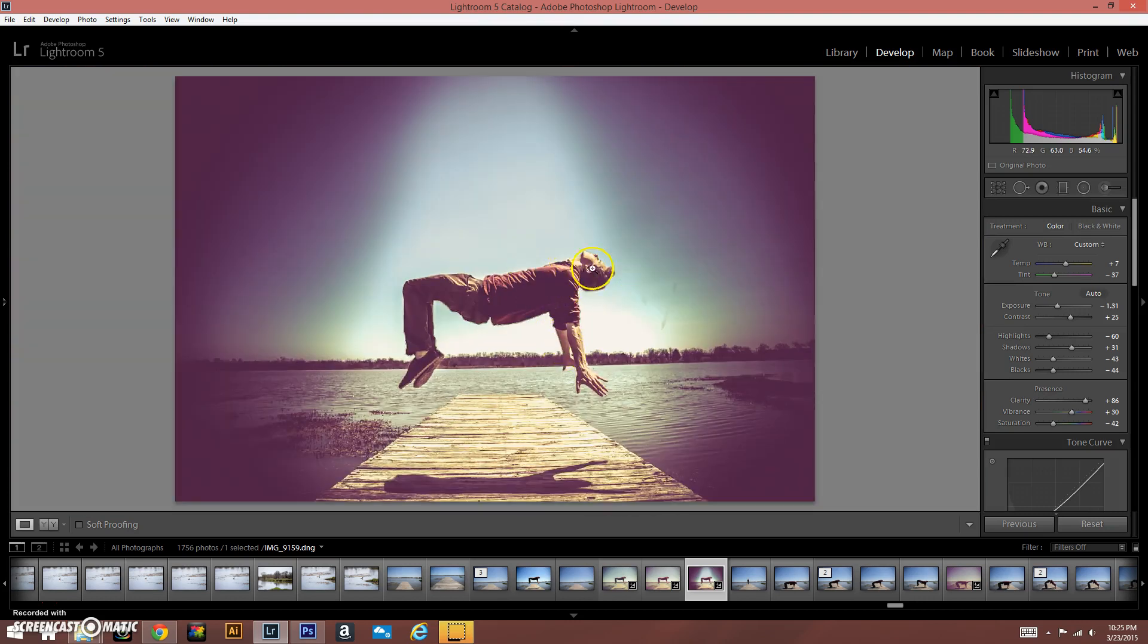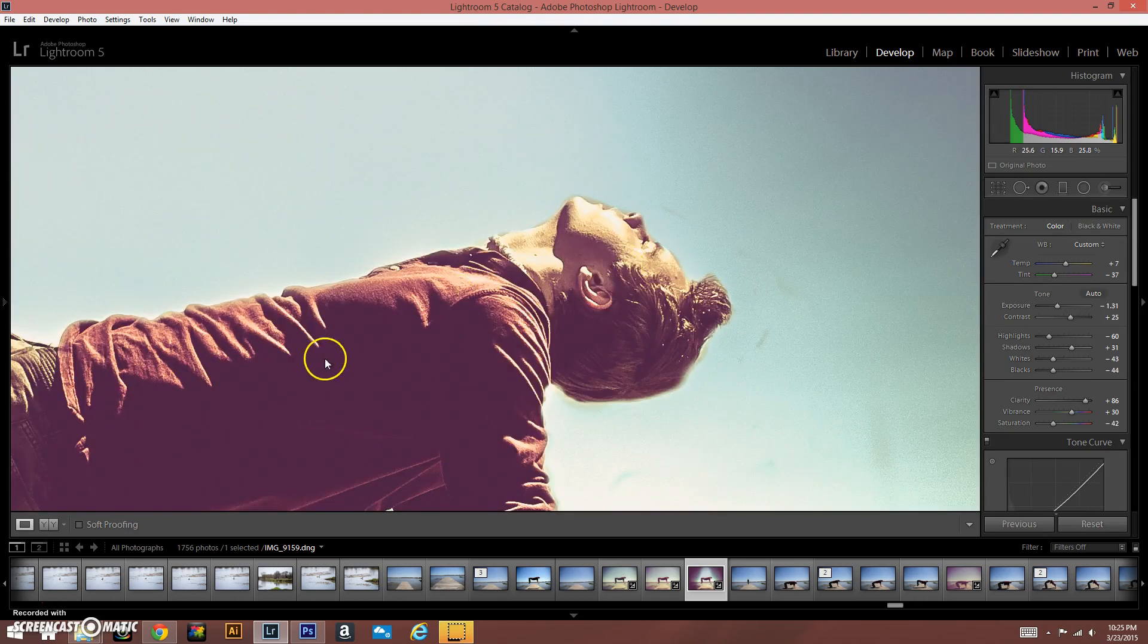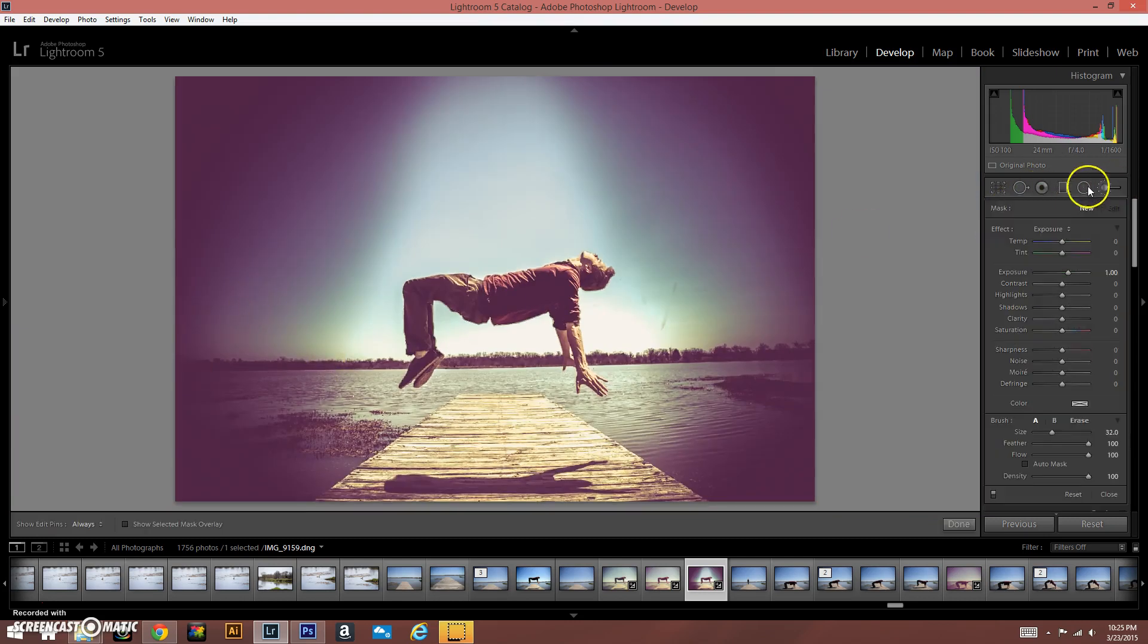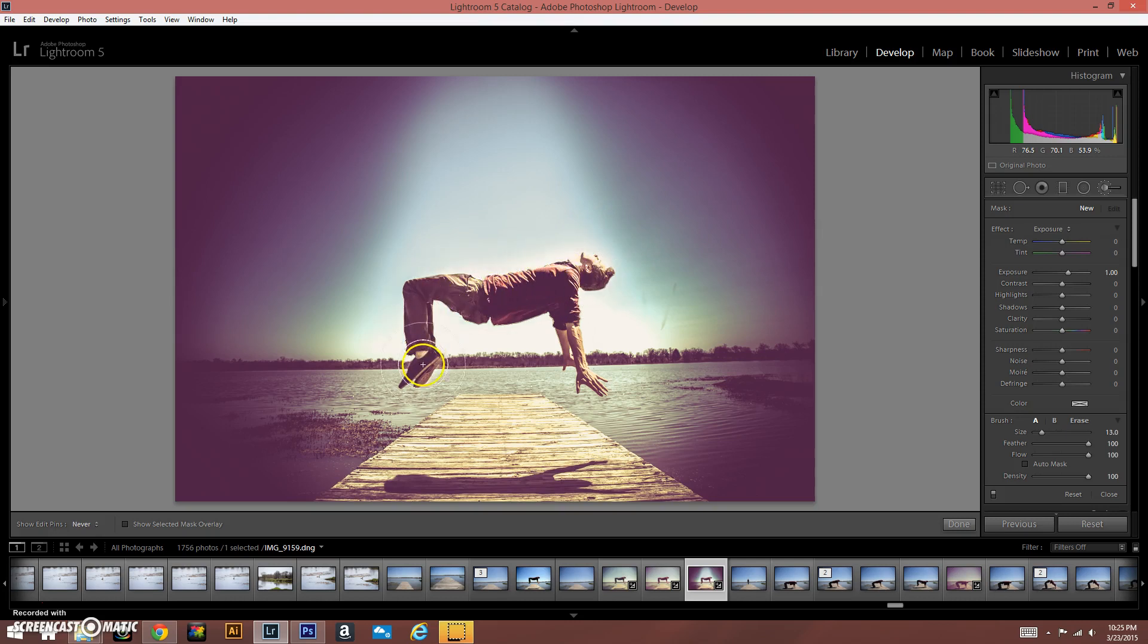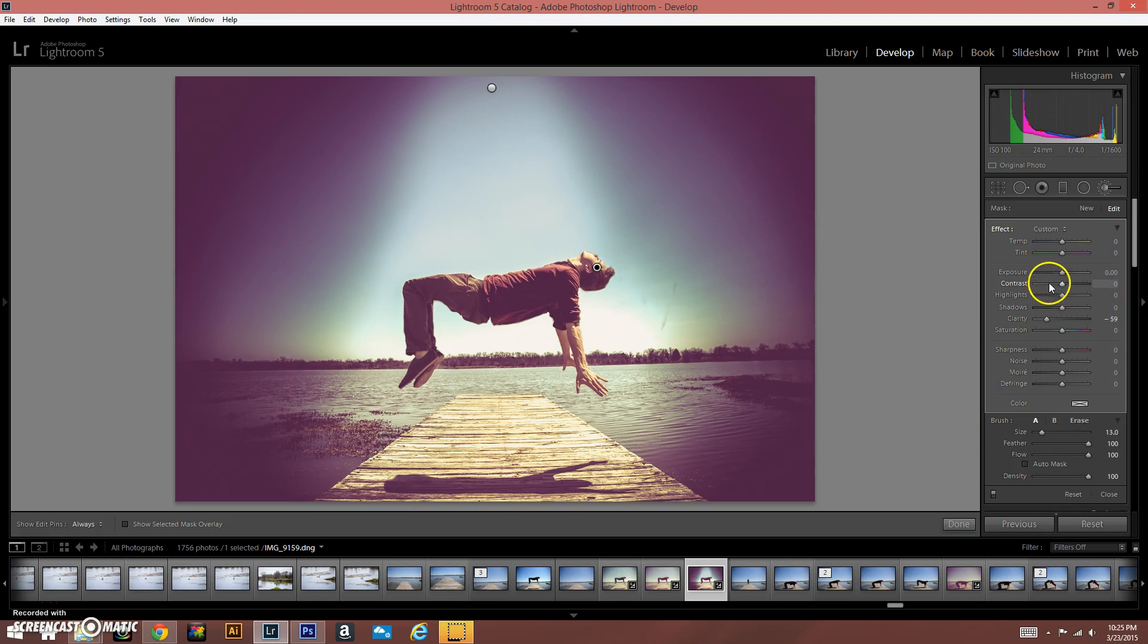What that does is help bring out the wood a little bit, but I don't like how it makes the skin look and the shirt look. So to fix that, I'm just going to go over with a brush tool over my body and then I'm going to drop the clarity. So now you can already see the skin tones have kind of lightened up.